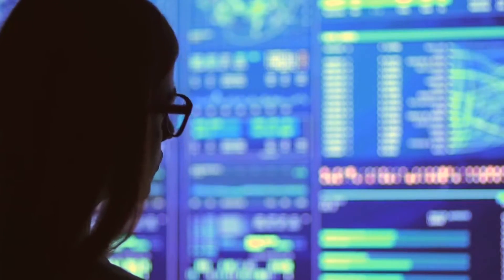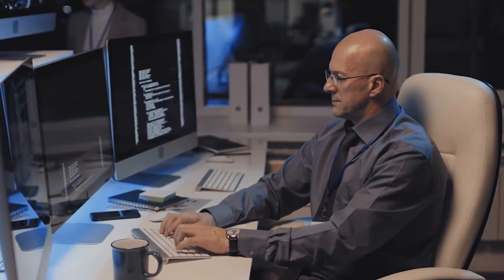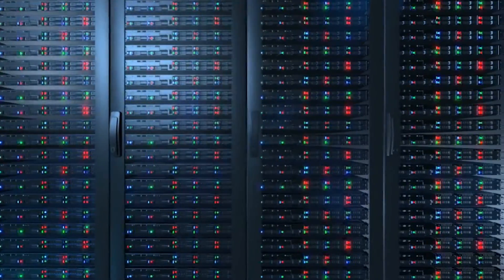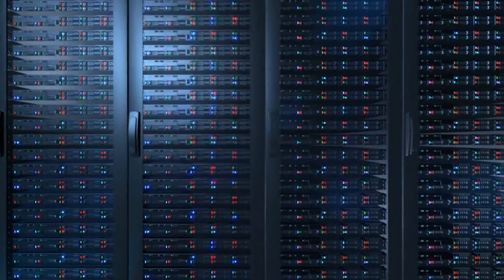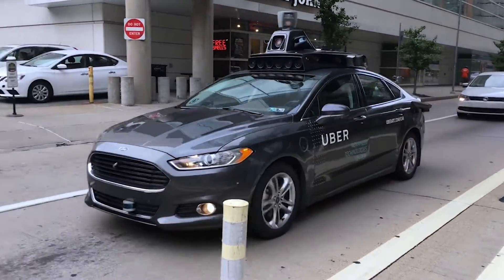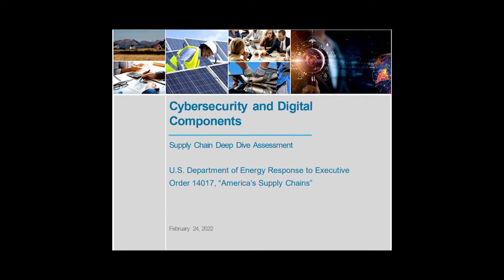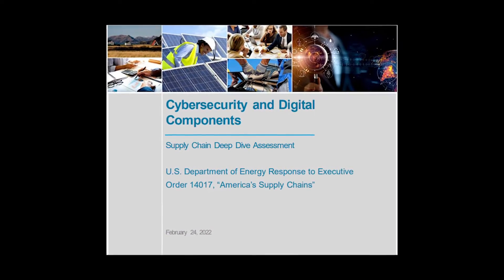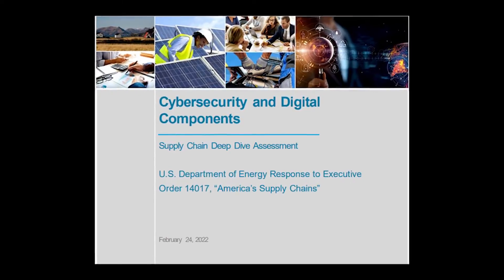The threat of data poisoning extends far beyond the scope of cybersecurity. Machine learning is used in just about every sector, with applications from self-driving cars to fraud detection. It's serious enough of a threat that it was addressed in the U.S. Department of Energy's 2022 supply chain deep dive assessment.